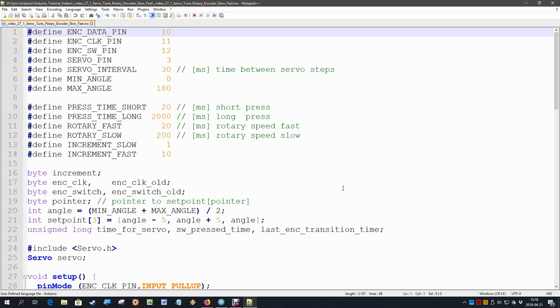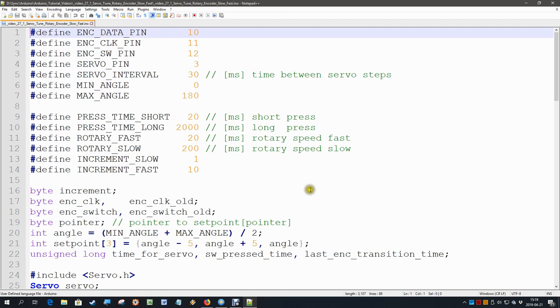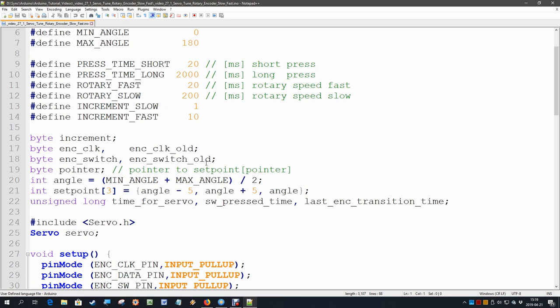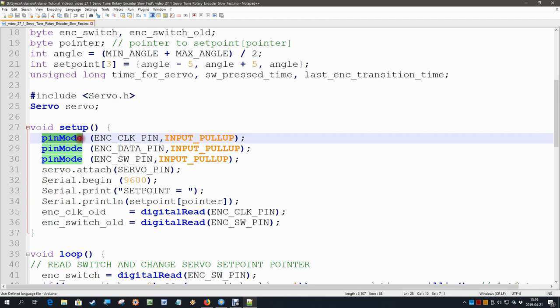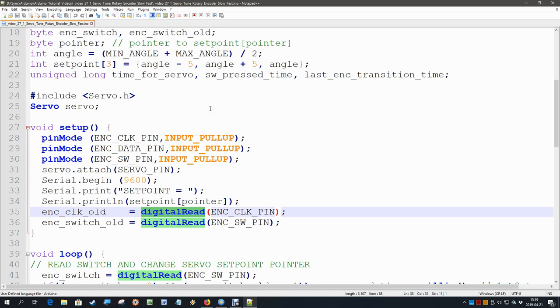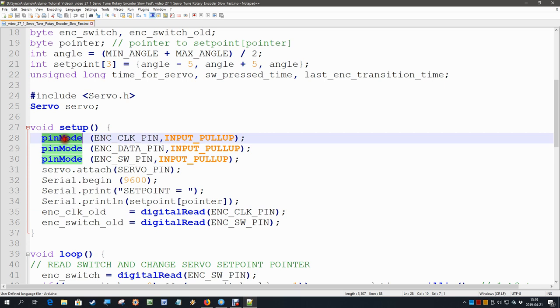We can see that it does code highlighting, so that makes the code a little bit easier to read. We also see that we have typical Arduino statements over here. One of the nice features of Notepad++ is if I double-click on a word, it selects that word and it also color highlights the same words in the entire file.